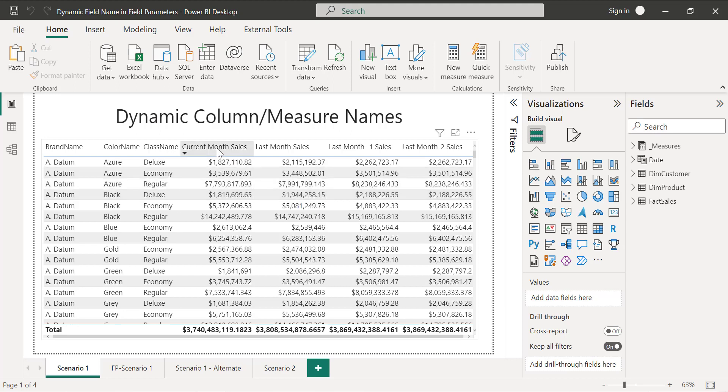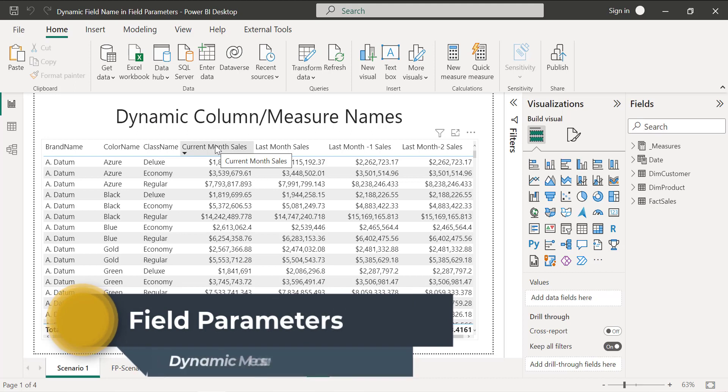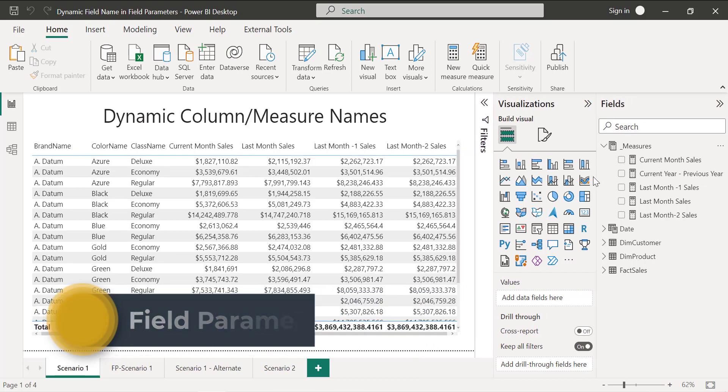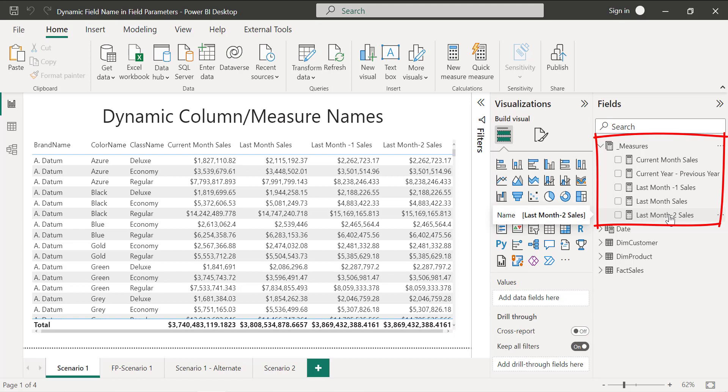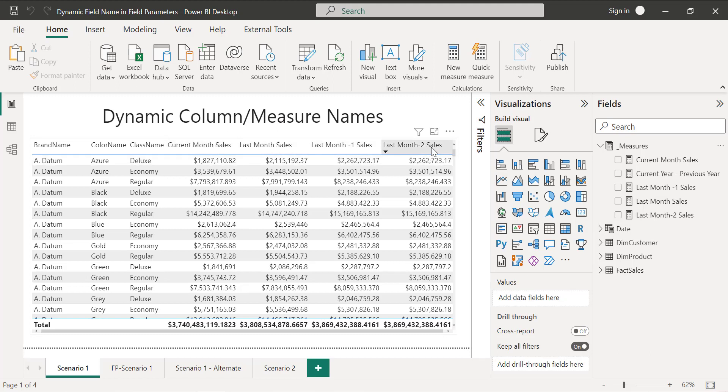I'm going to show you how you can dynamically change the measure names with the help of field parameters. If you see here, these are different measures that I have created: current month sales, last month, minus one and minus two. I'm going to create a field parameter and include all of these measures. Then I will show you how you can rename these measure names dynamically.